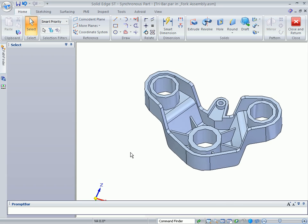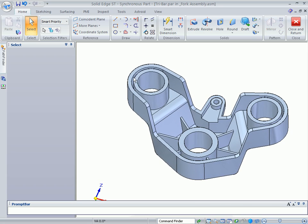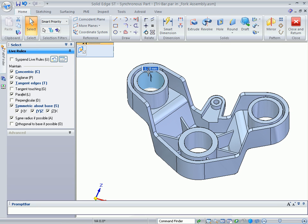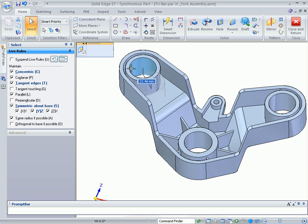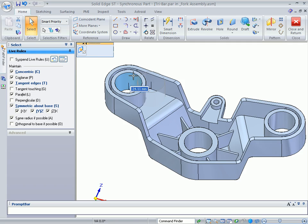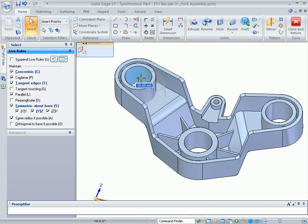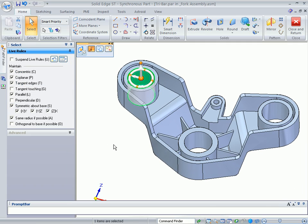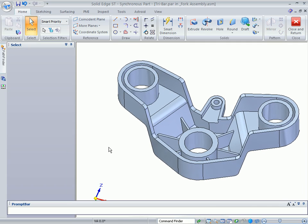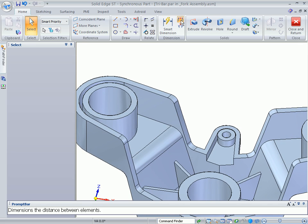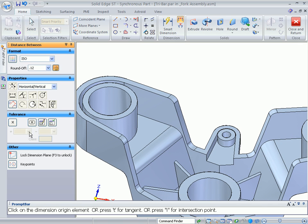To further demonstrate this fast performance, let's make a change to the entire model. Since the part is just roughed in, we can modify the arm by moving one of the original mounting holes. As the edits are made in real time, see how the model stays symmetric and the wall thicknesses are maintained.